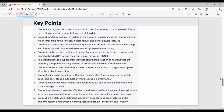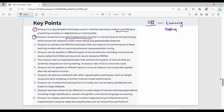Dropout is a regularization technique in machine learning used to reduce overfitting by preventing complex co-adaptations on training data. Dropout randomly turns off a fraction of neurons in the neural network during training. It is a simple and effective technique that can improve the performance of deep learning models without requiring extensive hyperparameter tuning.